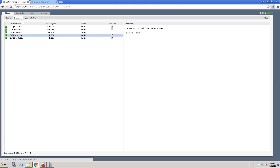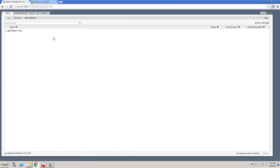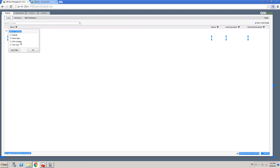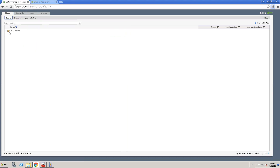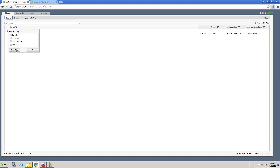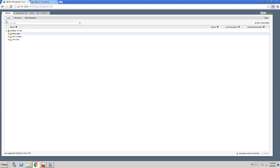Let me go to the status tab and click on Tasks in QMC. If you've noticed, there's a small filter icon here — these are pretty useful. You can filter by category, so you can pick up specific categories. In my case I'm interested only in QVD creation ones. Click OK and you won't see anything else; the rest are filtered but still running in the background. This is just applying a filter.